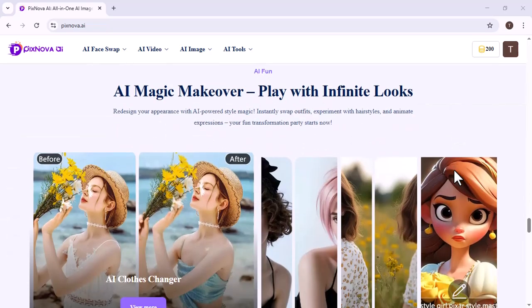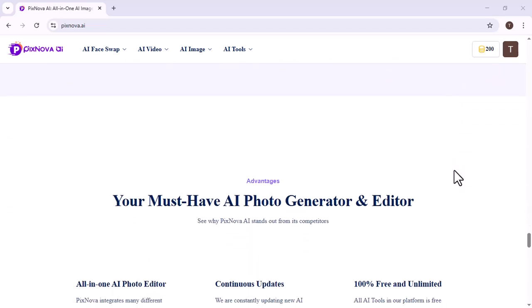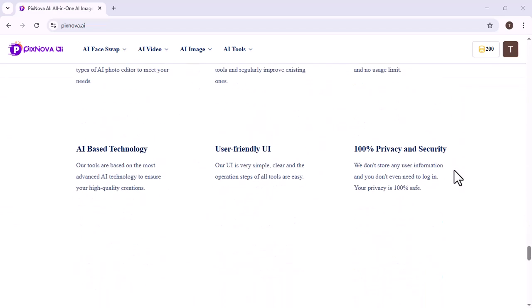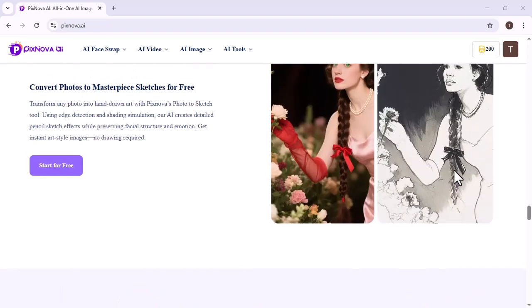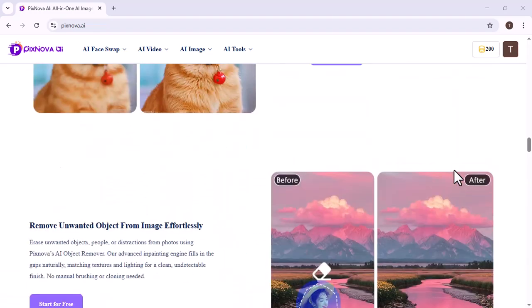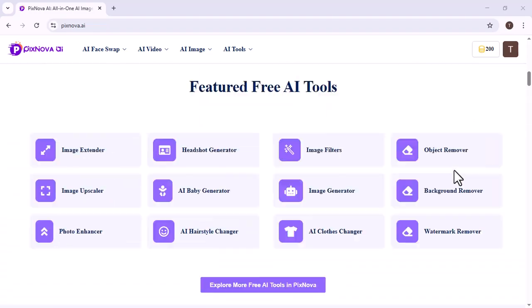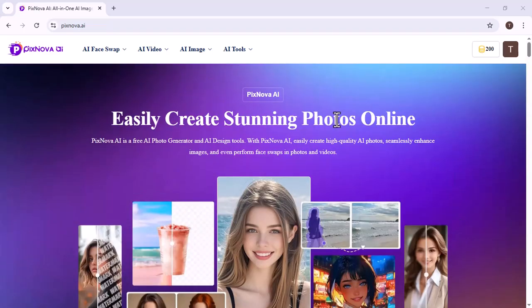PixNova AI provides a variety of creative tools, including AI-based image creation, photo quality enhancement, face swapping, and multiple artistic and anime-style effects. It is especially useful for creating social media posts, promotional visuals, and personal creative content.